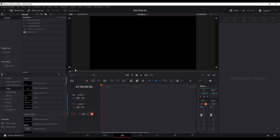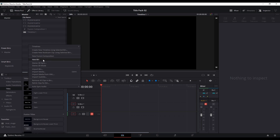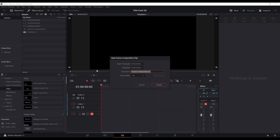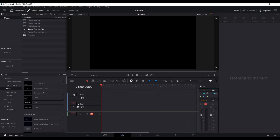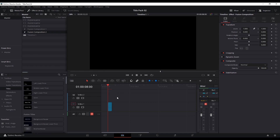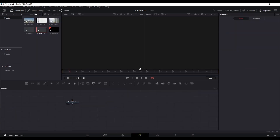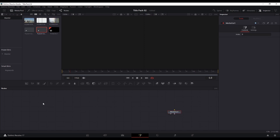I'm going to create a new fusion composition and then put that composition onto my timeline playhead. Then I'll jump into the Fusion tab. It's a blank composition, so there's only the media out node at the moment, but I want some kind of generator node.